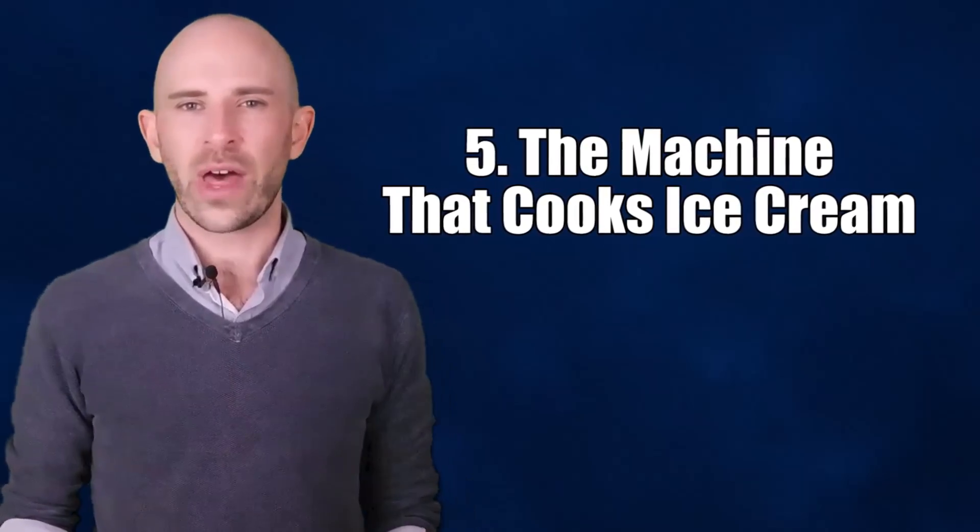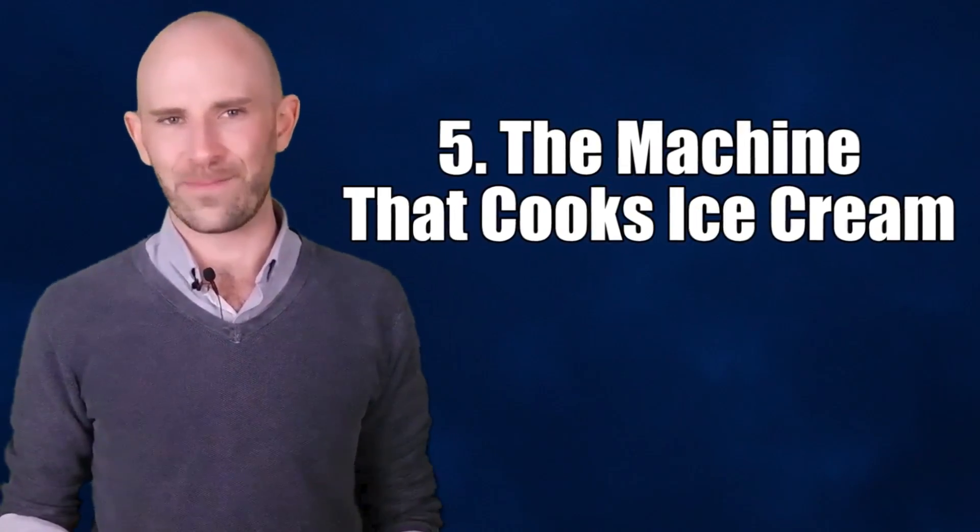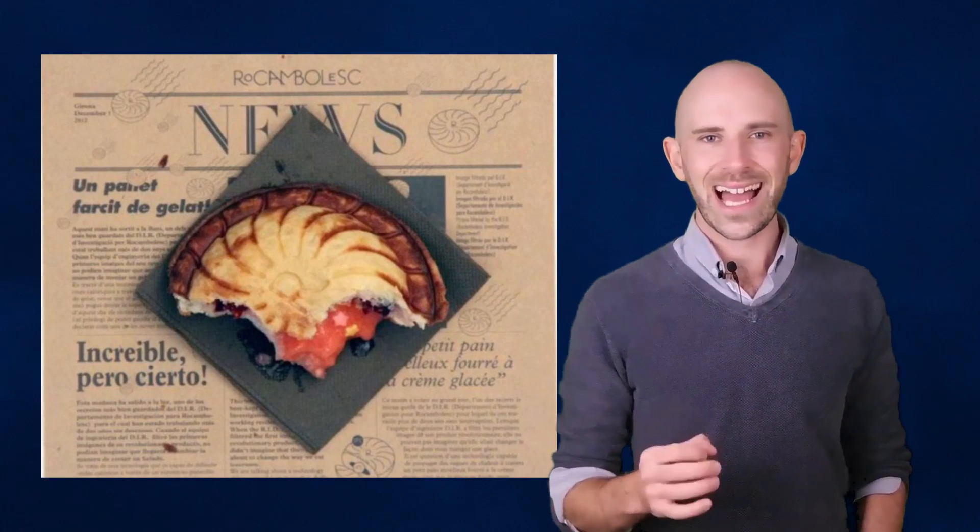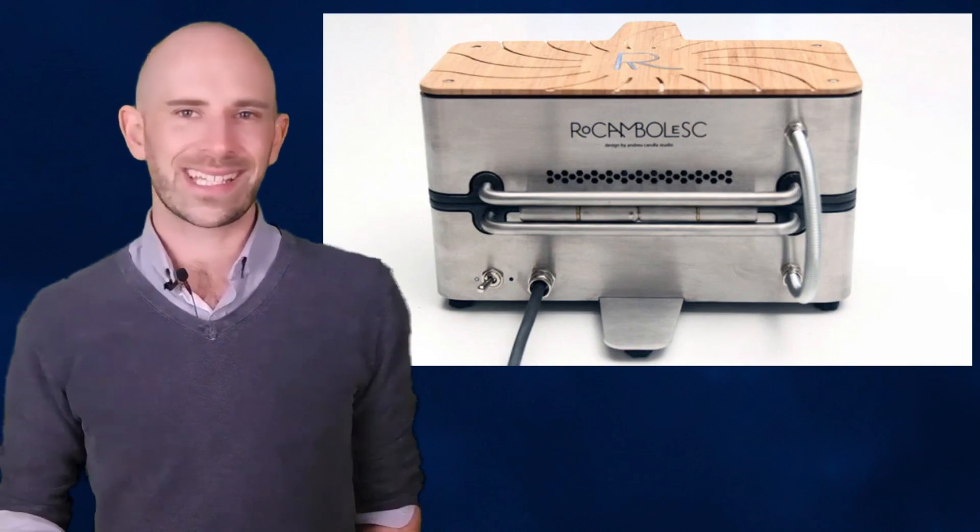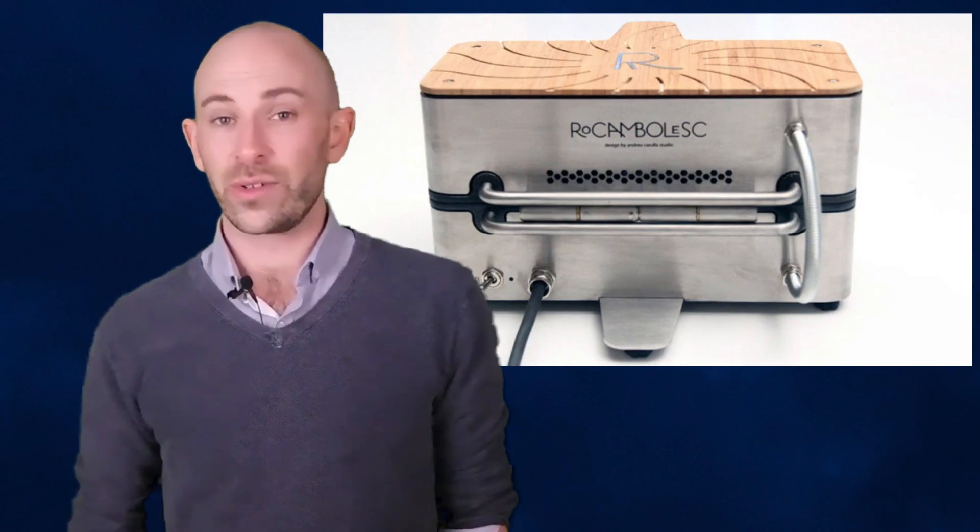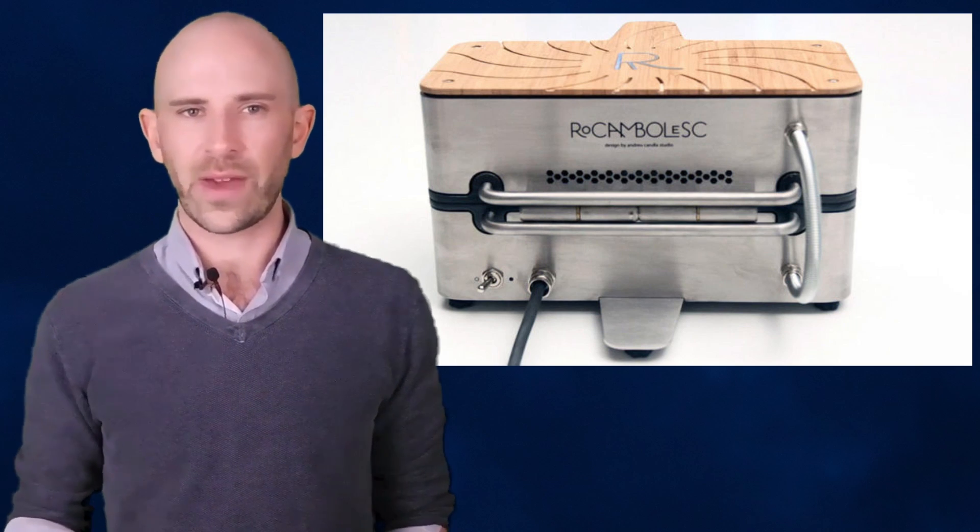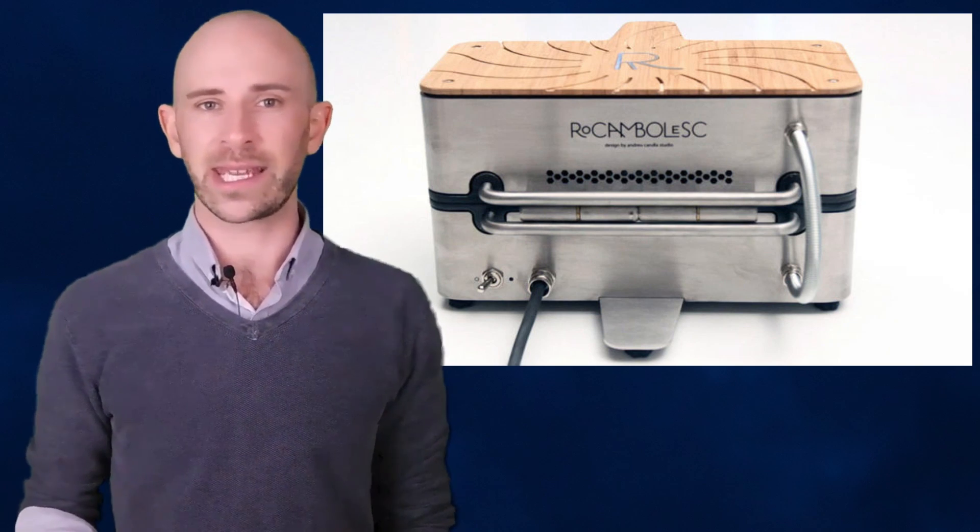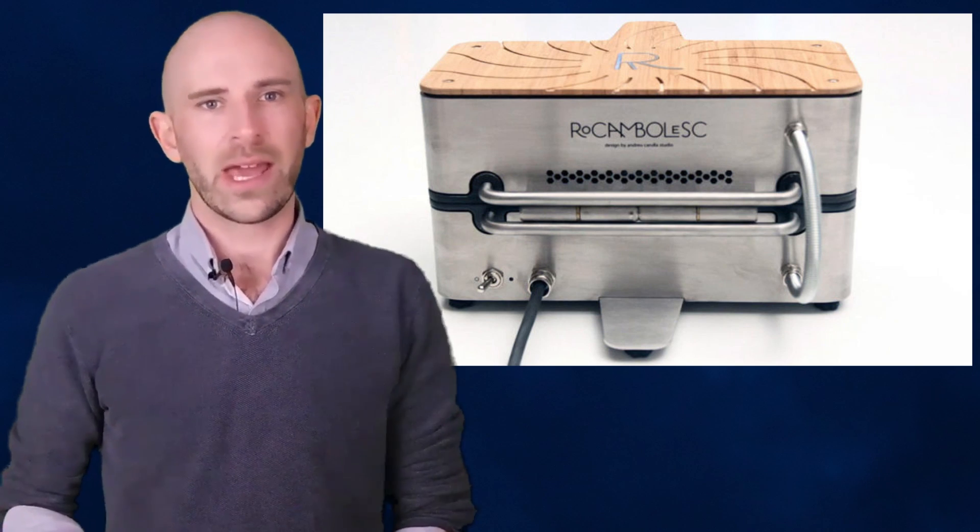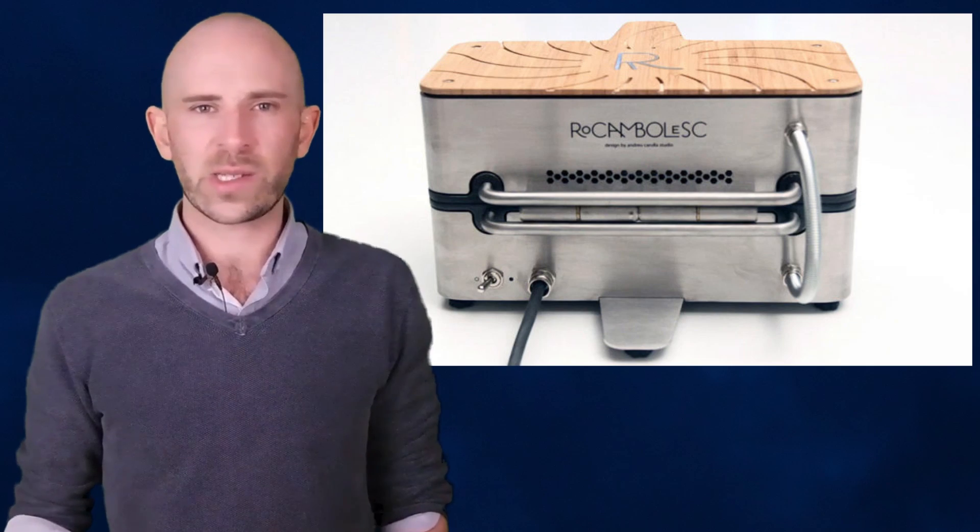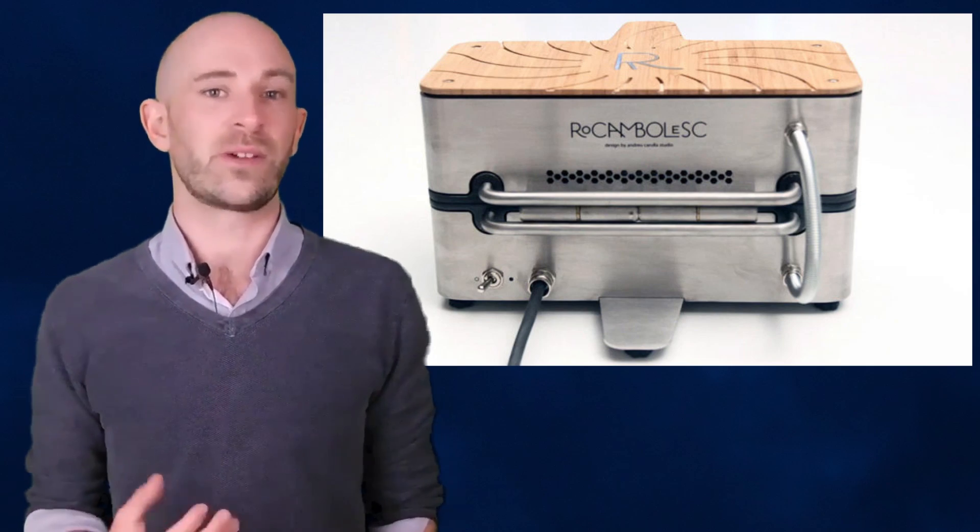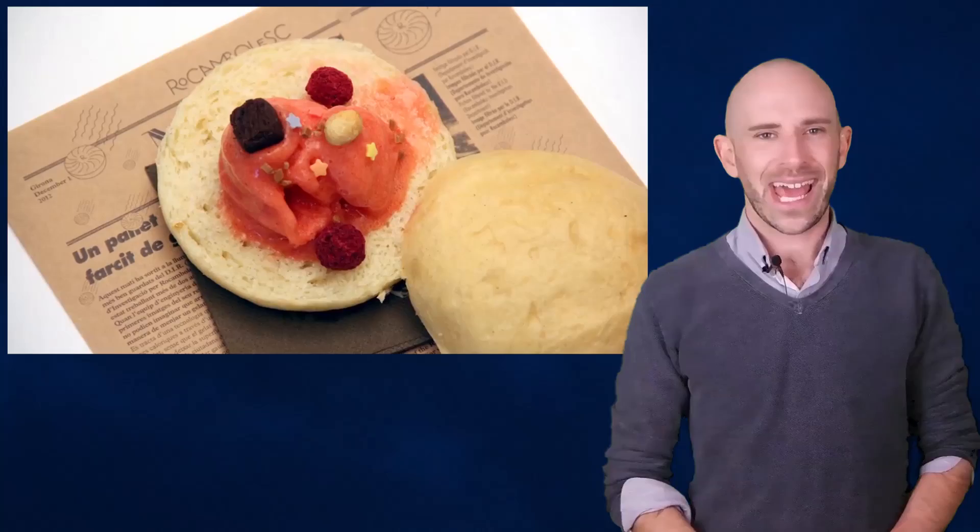Number 5: The Machine That Cooks Ice Cream. Imagine a machine that's capable of hiding an entire scoop of ice-cold ice cream inside a freshly cooked piping hot French pastry. We didn't just describe something from God's Kitchen, it really does exist. Aptly dubbed the oxymoron maker too, it was invented and designed by Andrew Carrula during his tenure at a famed Spanish restaurant, El Cella de Can Roca. As much as we'd love to explain how it works, we can't because Carrula has refused to license it.